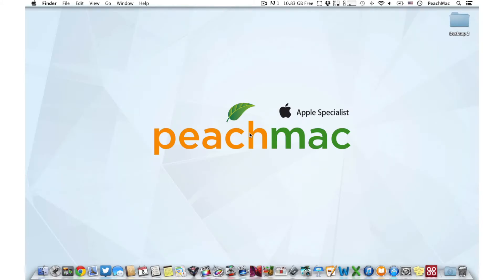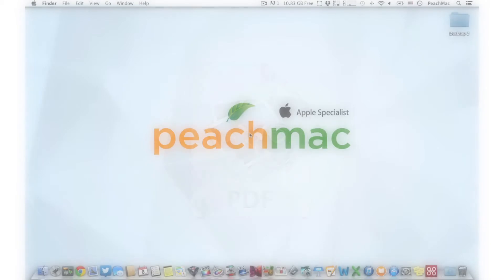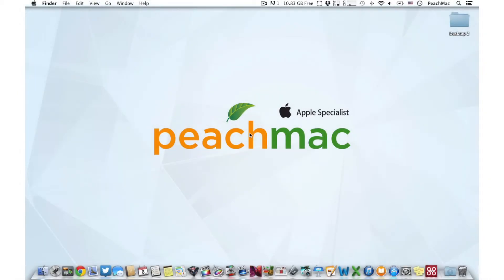You may have heard the term PDF before. It's a popular document file type that is readable on both Mac and Windows computers. PDFs are designed so that the file will look exactly the same on every computer, regardless of whether the computer has the same fonts or programs you used to create it. On a Mac, you can turn any printable document into a PDF.